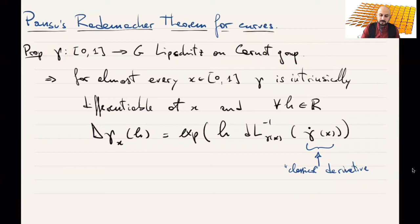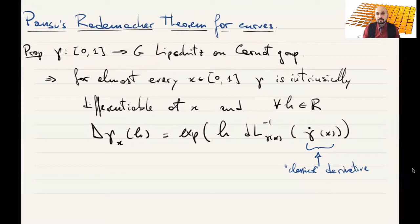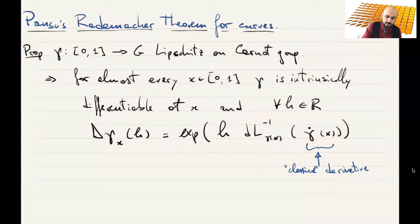This implies that the curve is not only Lipschitz when G is given the Carnot distance, but also when given the Riemannian distance. So γ is Lipschitz in the Euclidean sense, and therefore differentiable because of the classical Rademacher theorem. The intrinsic differential at x, for all h in ℝ, equals exp(h · dL_{γ(x)⁻¹} γ̇(x)), which as a map in h is a group morphism from the additive ℝ to the multiplicative group G.